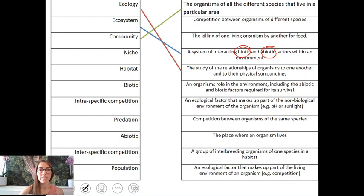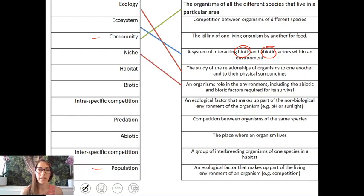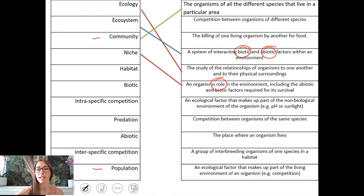The community is often confused with population — we'll come to population in a bit — but community is basically all of the organisms of all of the different species that live in a particular area. A niche is the role of an organism within its environment: basically where it lives, what it eats, and this includes both the biotic and abiotic factors.